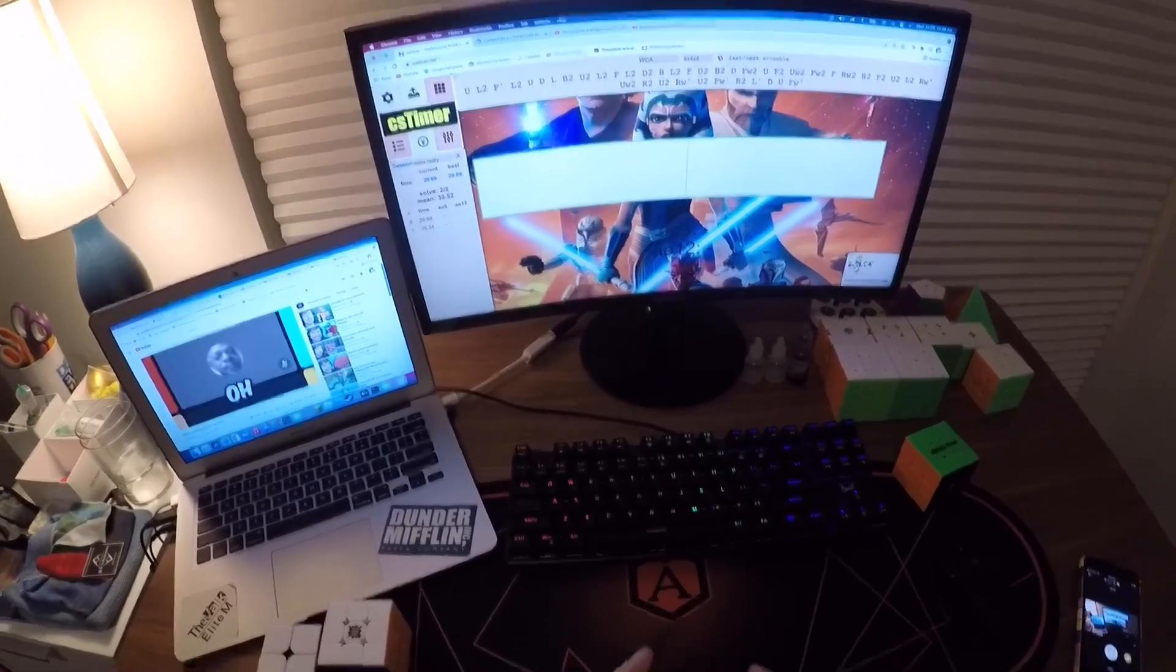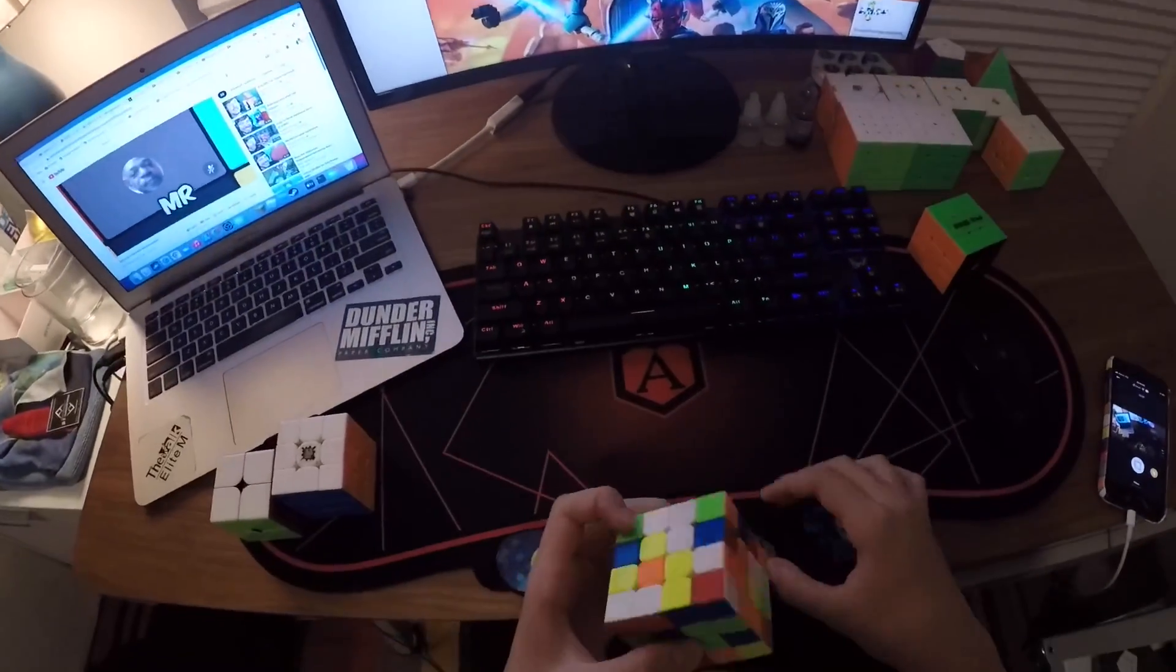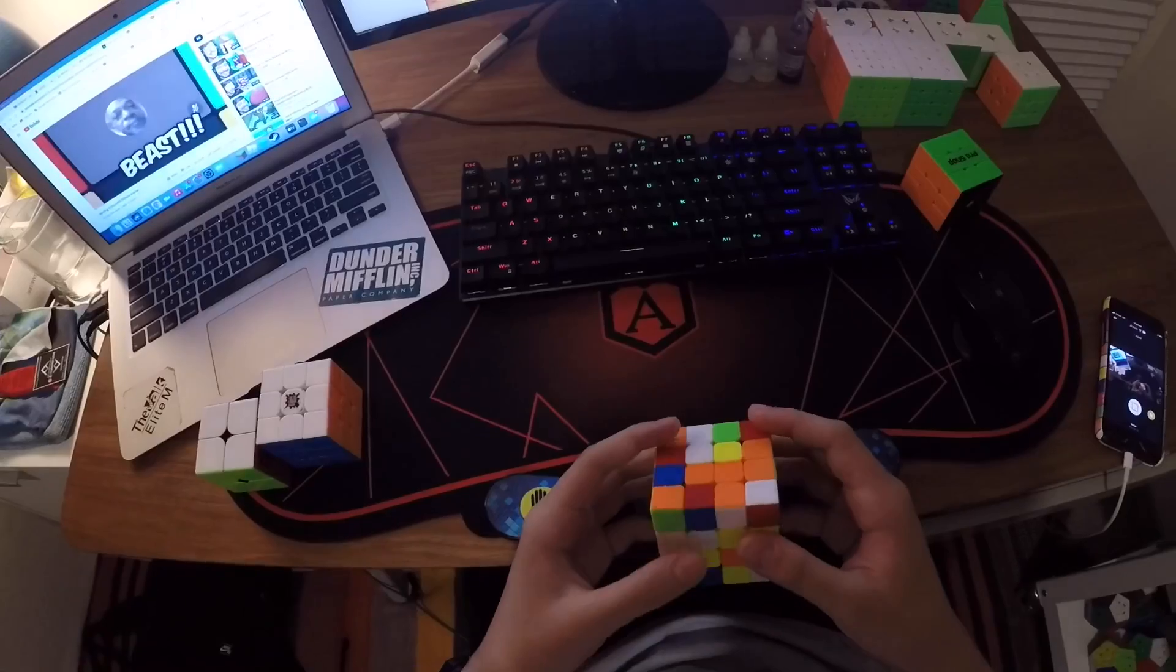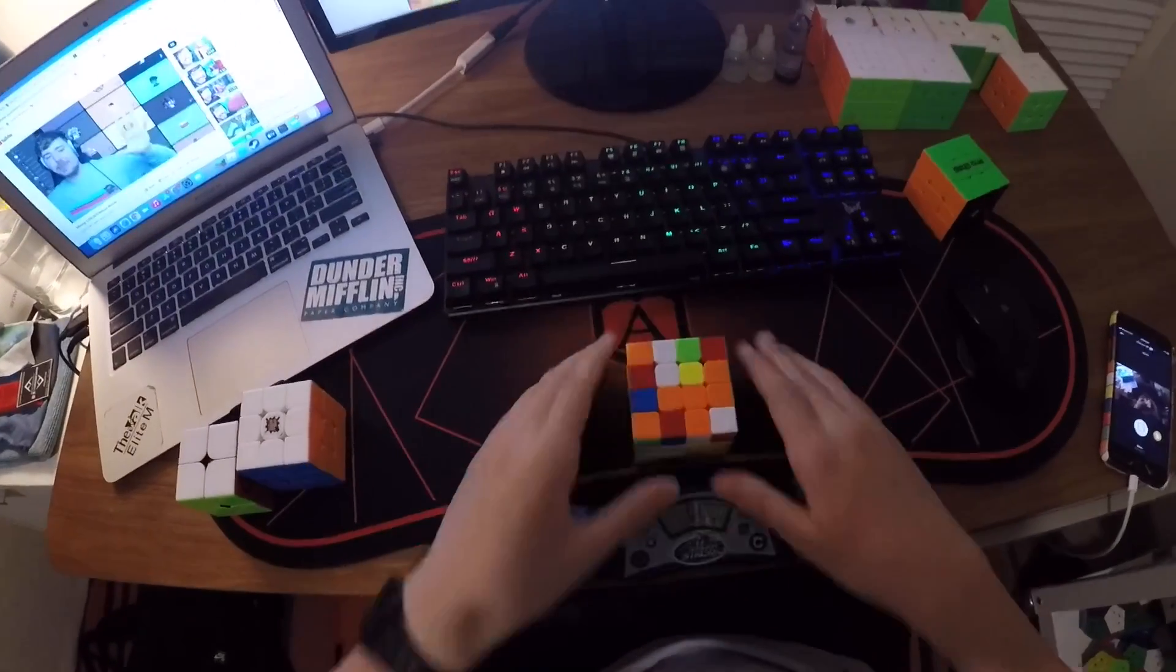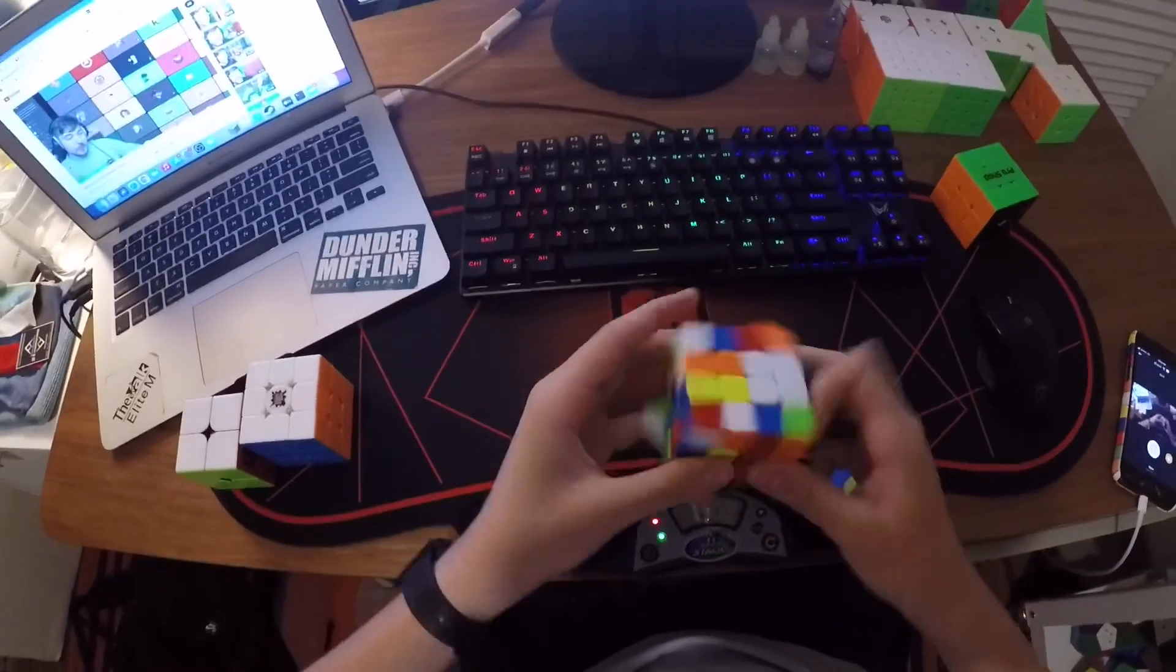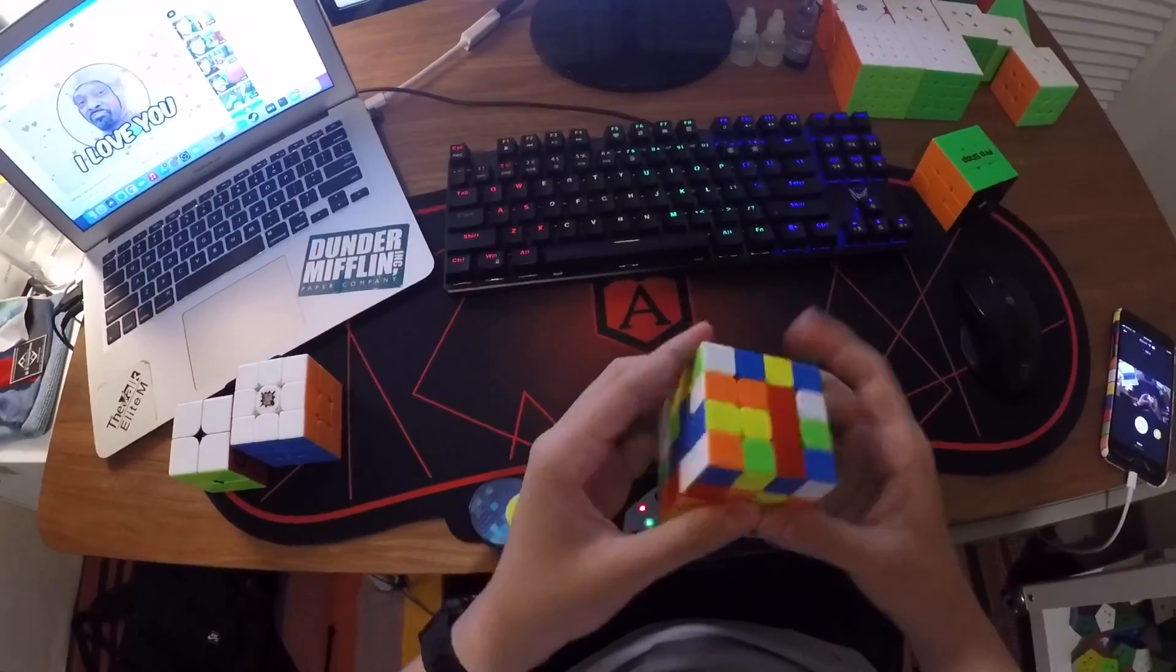But if you want to, if this cube sounds like it's for you, you can get it at thecubicle.com, and you can use code KIMCHI for 5% off any of your orders.